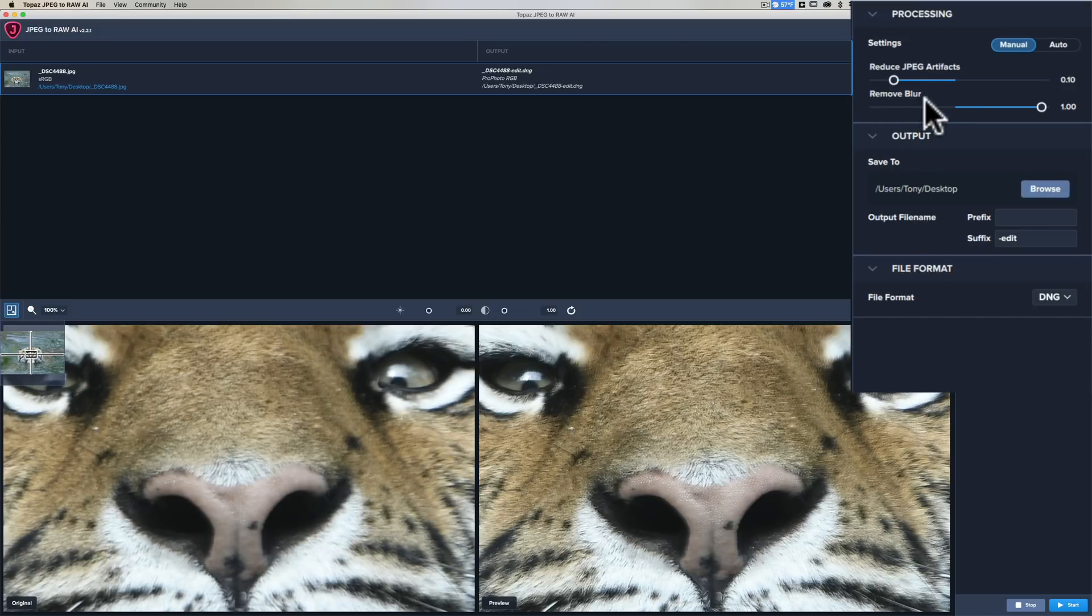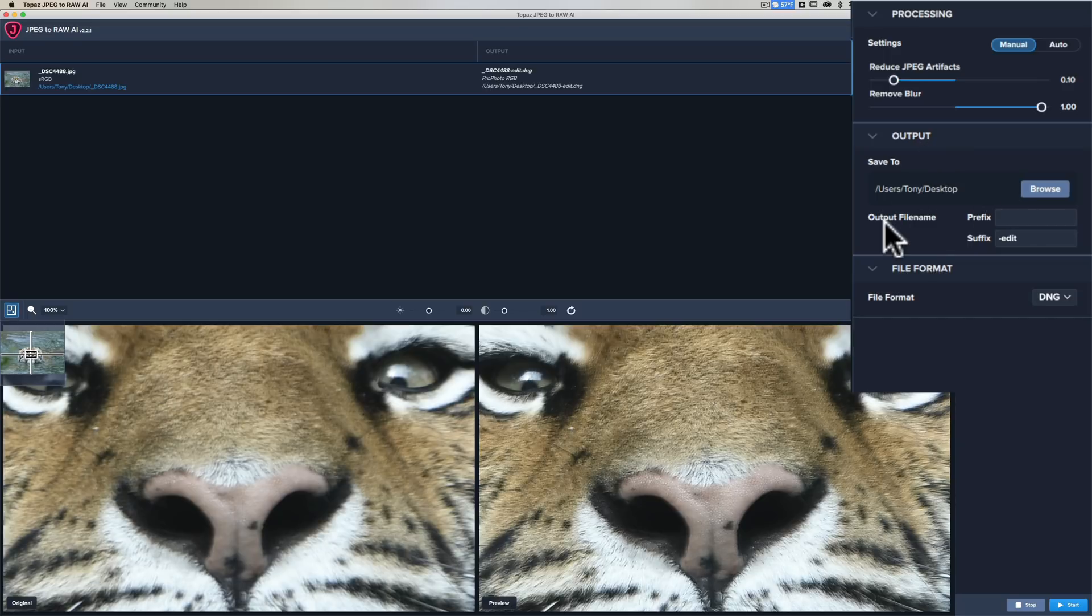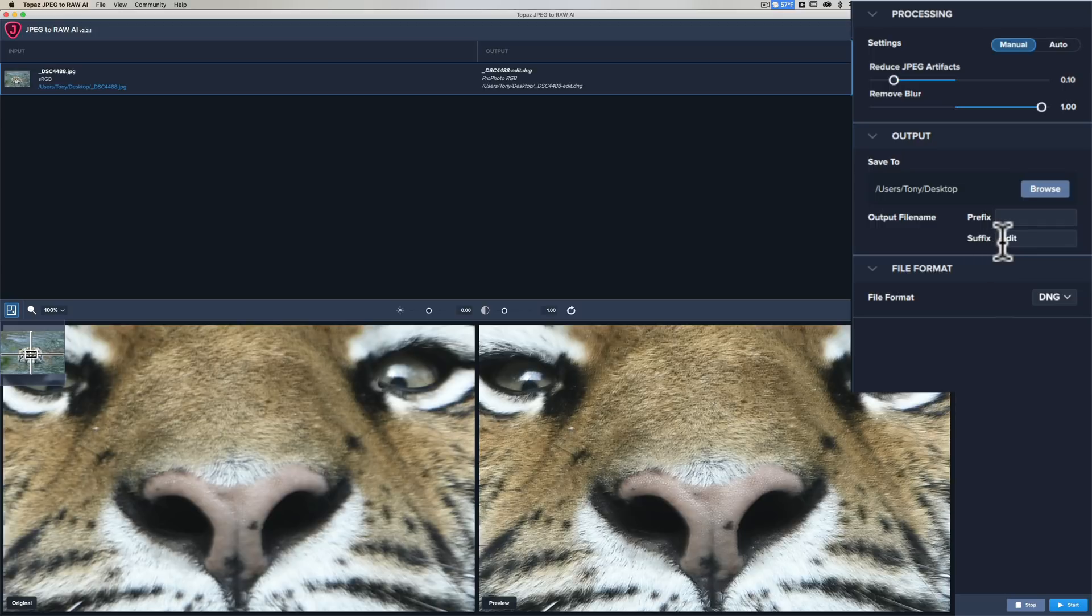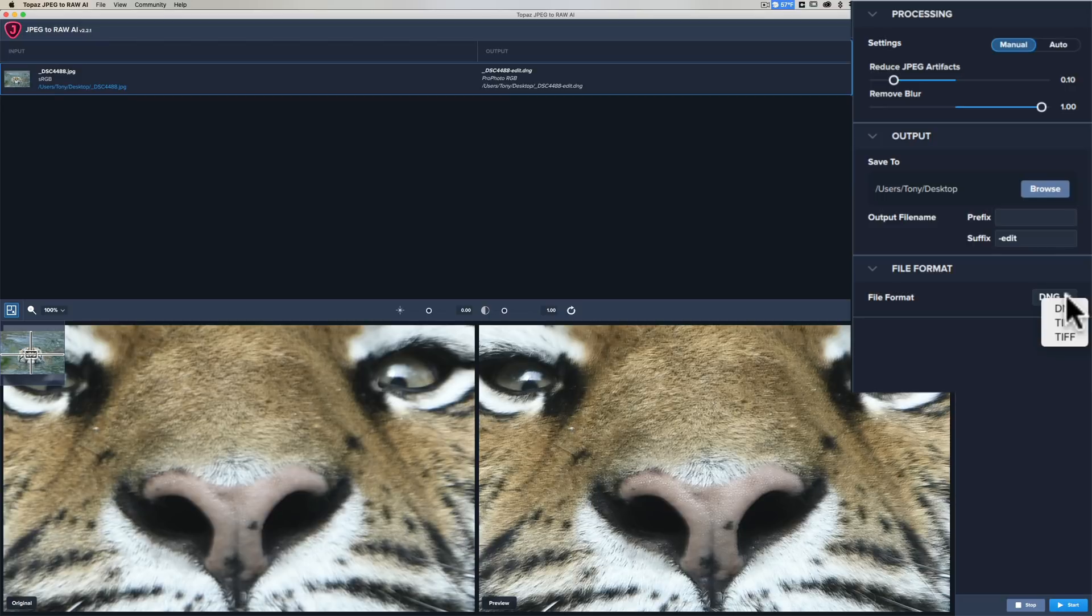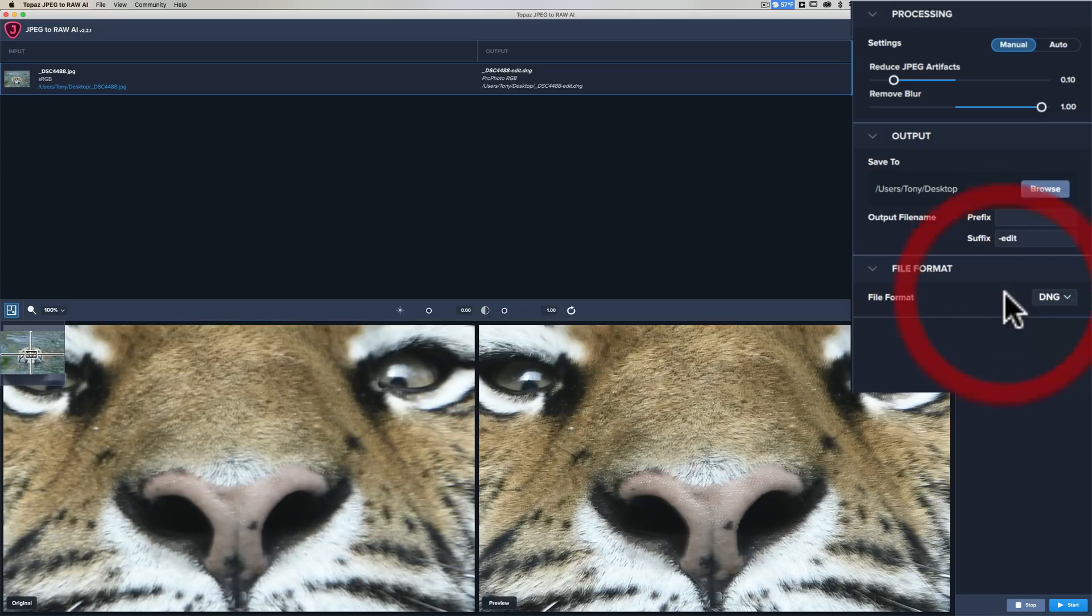I think that's good. I'm not going to do much—there's only the two sliders. I'll send it to the desktop. File name—you could give it a new prefix, you could add edit at the end of the name. I'm just going to add edit at the end of the existing name. Then the file format: DNG, of course, is raw.